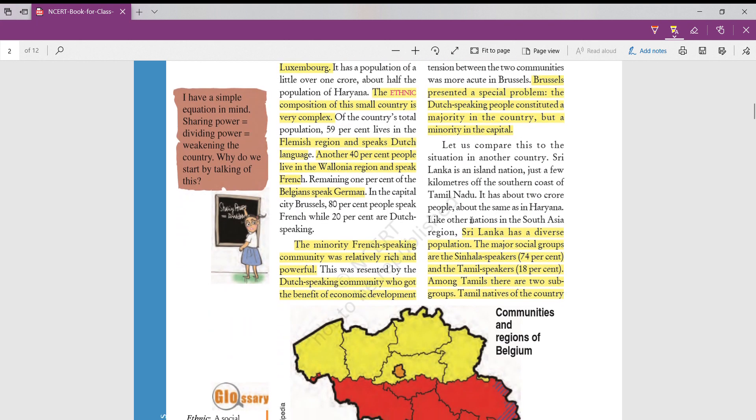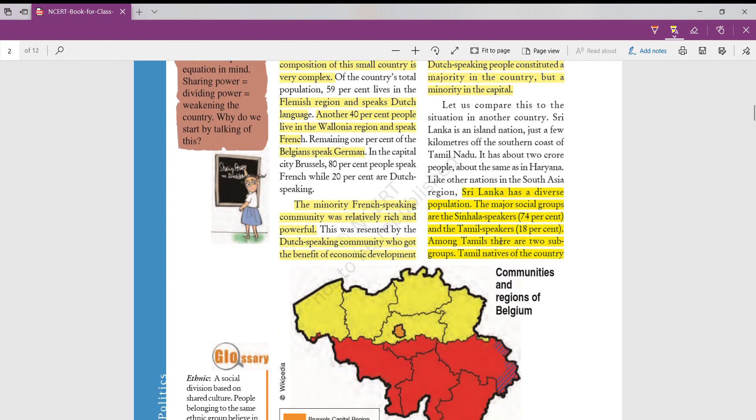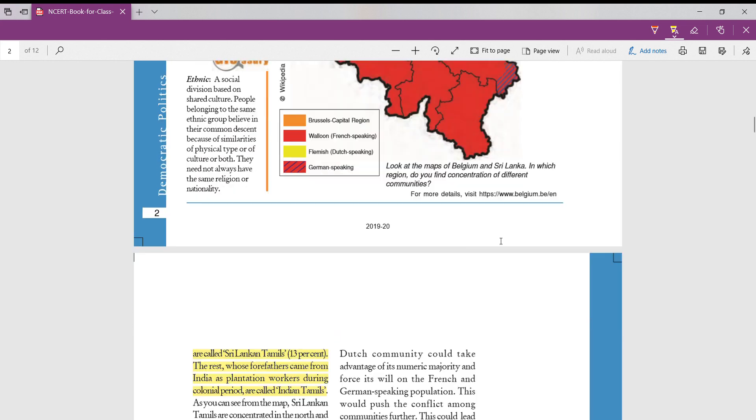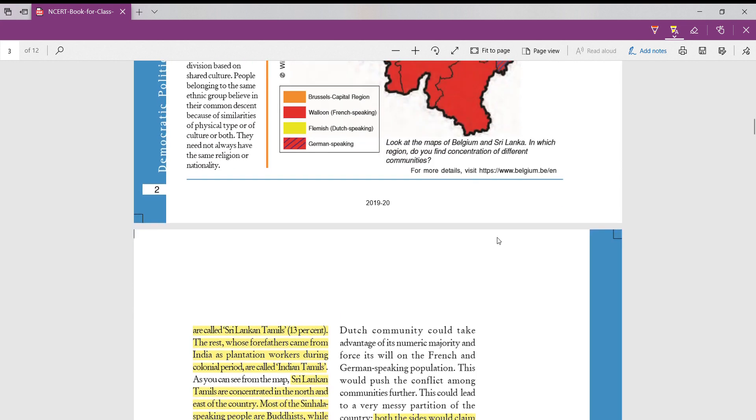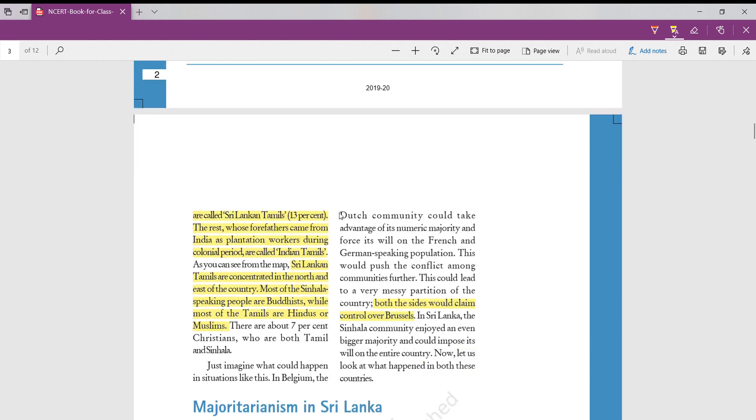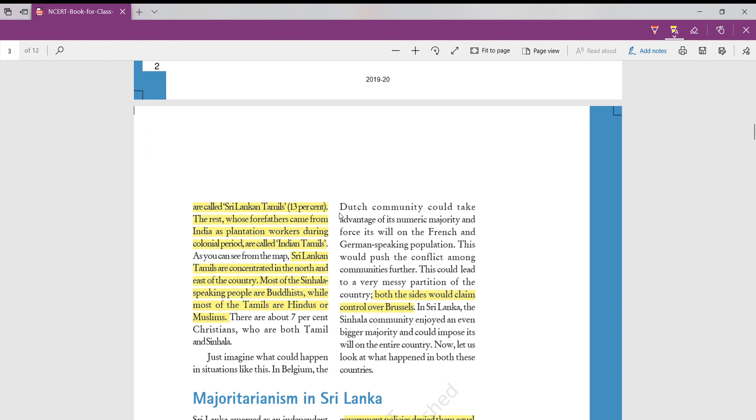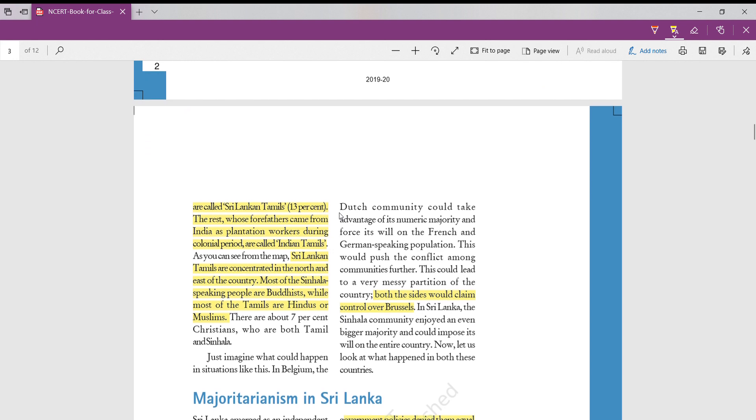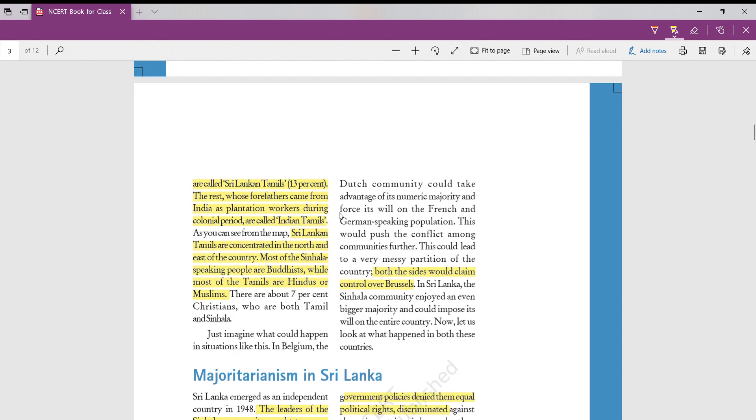We'll see what is the problem faced by Sri Lanka. Sri Lanka has very diverse populations. Like majority of the groups were Sinhalese speakers, other were Tamilian speakers. Again, in Tamilians also, there were the native Tamilians of Sri Lanka, known as Sri Lankan Tamilians, and people whose forefathers were in India and they went to Sri Lanka as plantation workers during colonial period and settled there. They were known as Indian Tamilians. So there were totally three different groups of communities in Sri Lanka: Sinhalese speaking, Sri Lankan Tamilians, and Indian Tamilians.